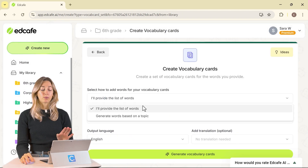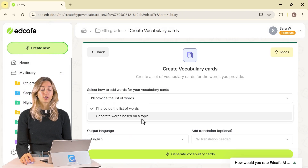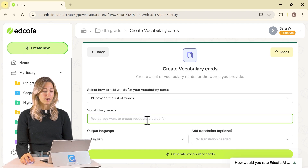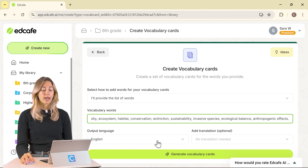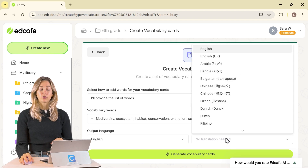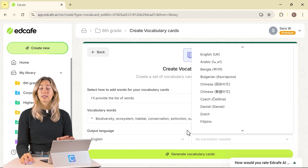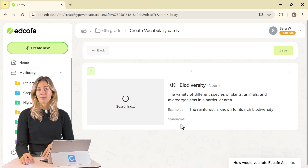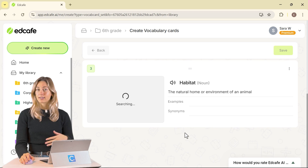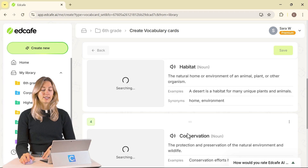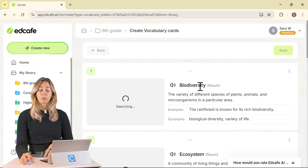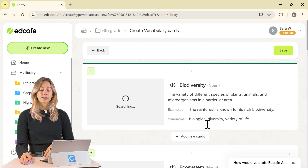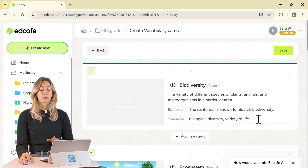Here you can choose to either paste in your list of words or generate words based on a topic. Since we already have ours, we'll just paste them in. You can also change the output language or add a translation if needed — the translation feature is great for language learners. Then we can generate those vocabulary cards. As they generate, you can see each card will have the word, a definition, some examples, and some synonyms for that word.